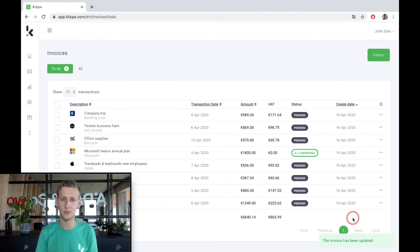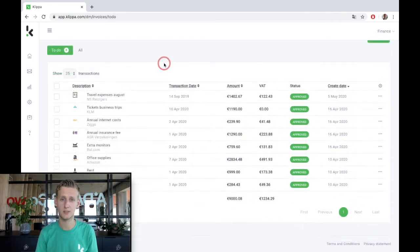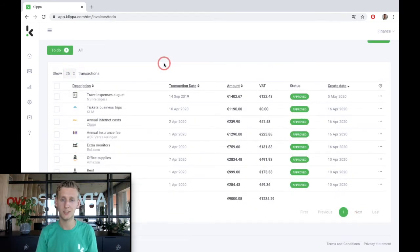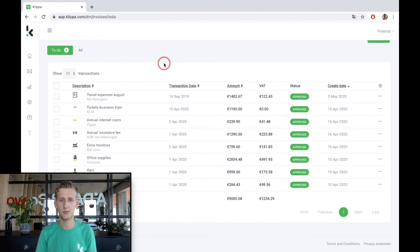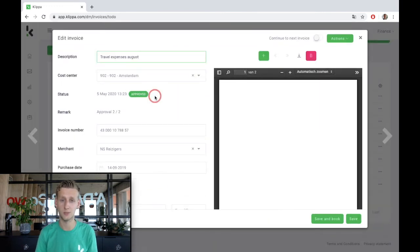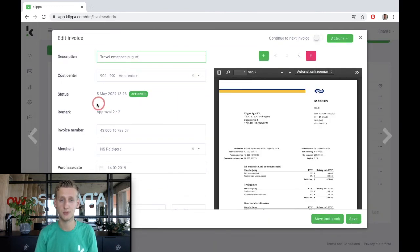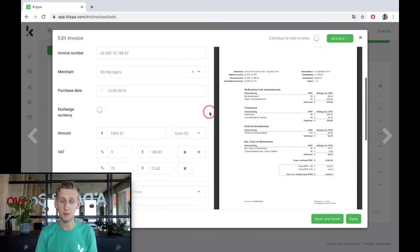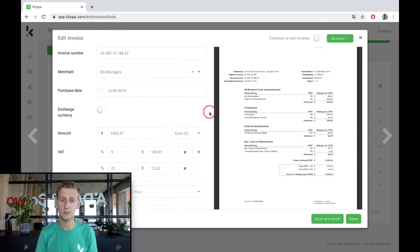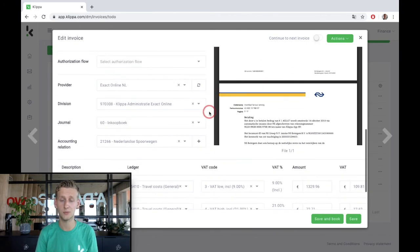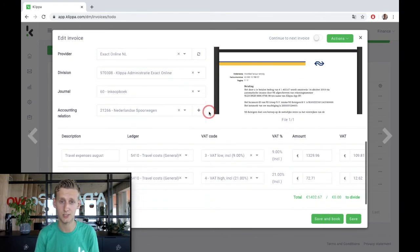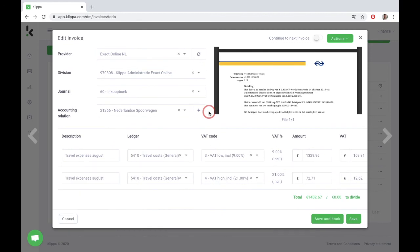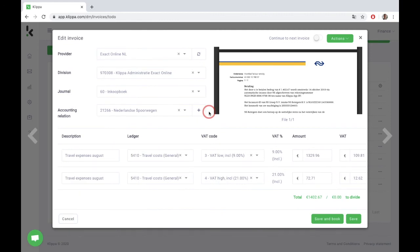I will now show you the third and final step of the process, recording the invoice in your accounting system by finance. I open the invoice that has just been approved. In this step, Klipa interfaces all the relevant information from your accounting system. The applicable supplier is shown here and an automatically created booking entry is shown over here.